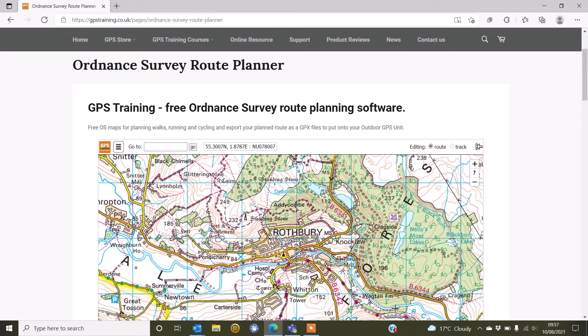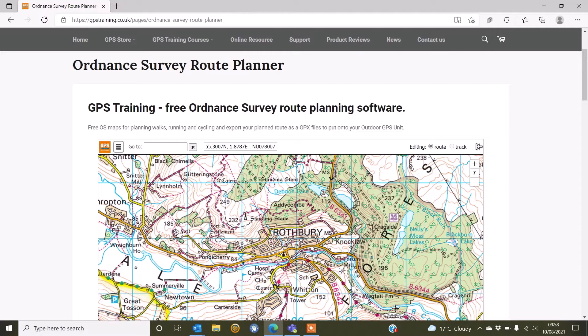So continuing on from our earlier videos, we showed you how you can plan a route and when you save it, it's downloaded to the downloads on your computer. You may have transferred it to somewhere else on your computer and also any routes you've imported from third-party websites and checked them on the software and then again you've got them saved on your computer.